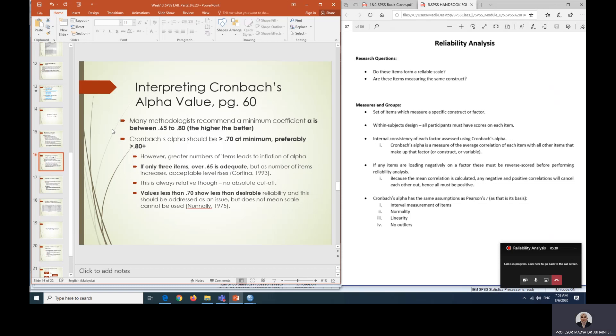What are the values that are acceptable for Cronbach Alpha or for your reliability analysis? Many methodologists recommend 0.65 to 0.8 or the higher the better. As a conclusion, we usually accept 0.7 at a minimum and preferably more than 0.8. However, for those items that only have three items, 0.65 is considered adequate.